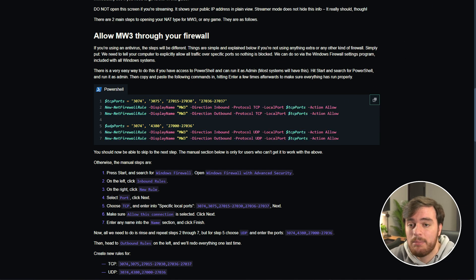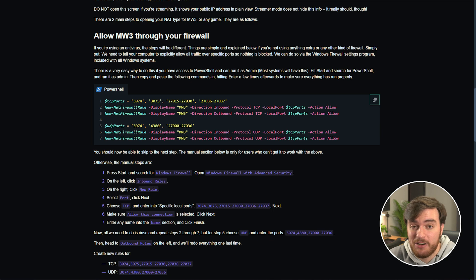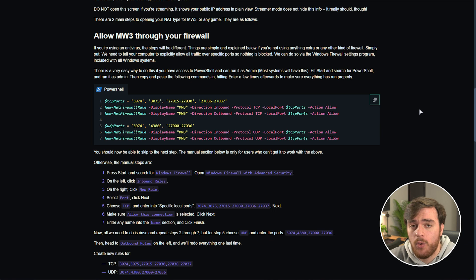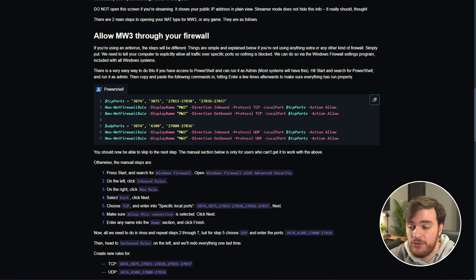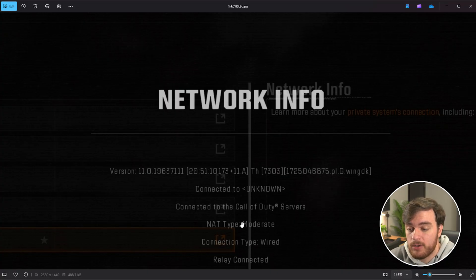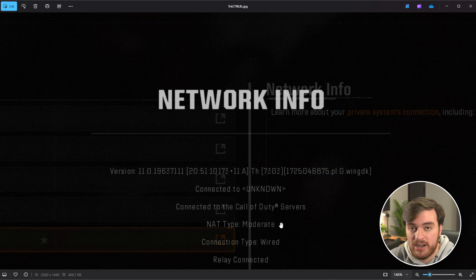Once you've done all of this, simply close your game, restart it, and when you head back to that network screen, you should see that your type is now open, instead of moderate or closed. I already showed you what it looked like when it was open, but just before I did this on my own router, zooming in to hide my IP, this is what it looked like for me. NAT type moderate.